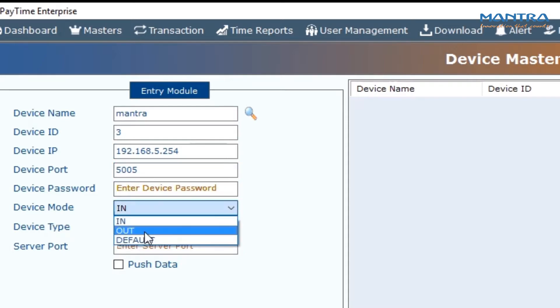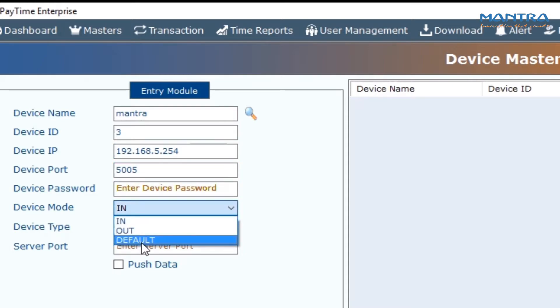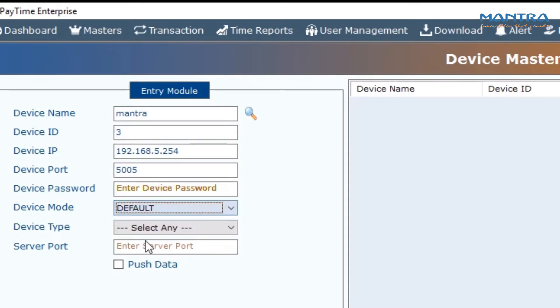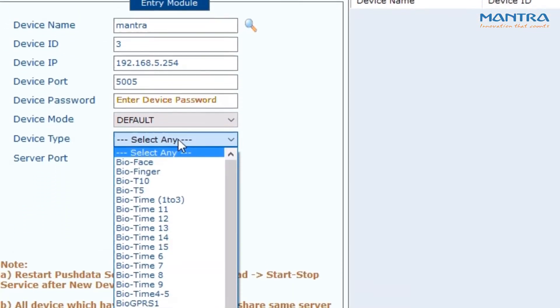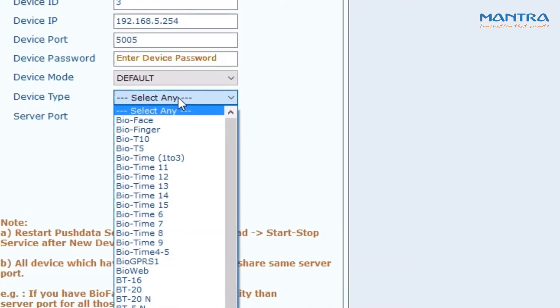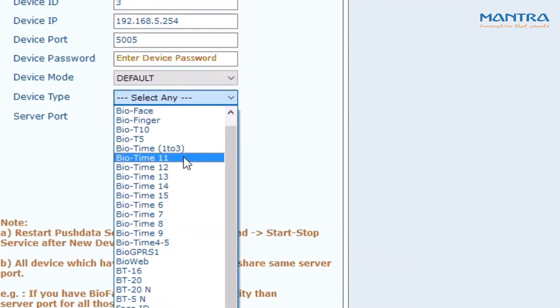In device mode, there are three options. Normally the default is selected. For device type, select the device currently being used.